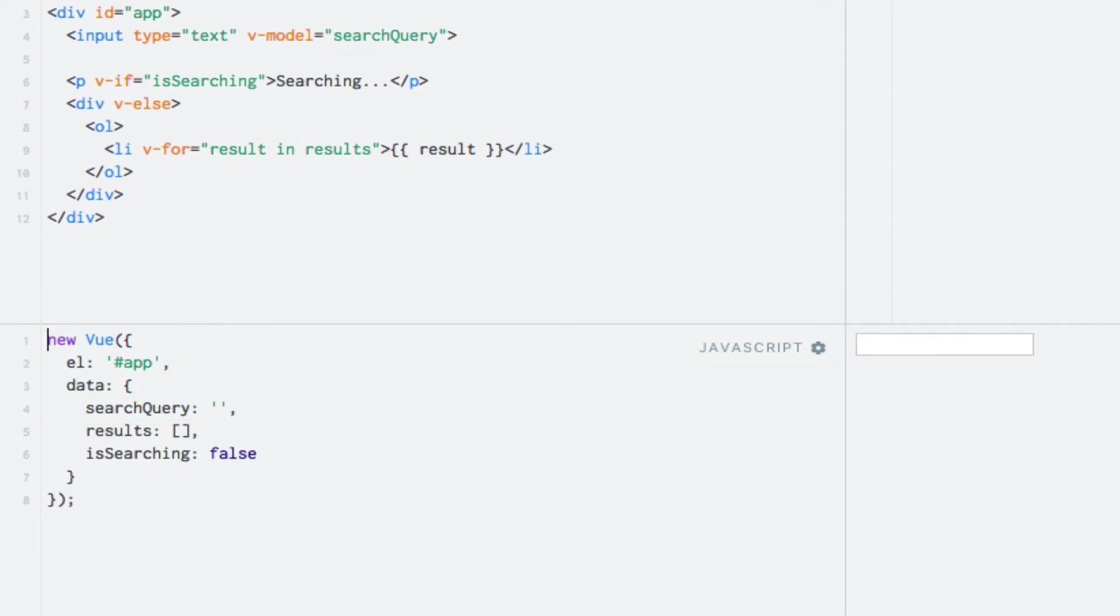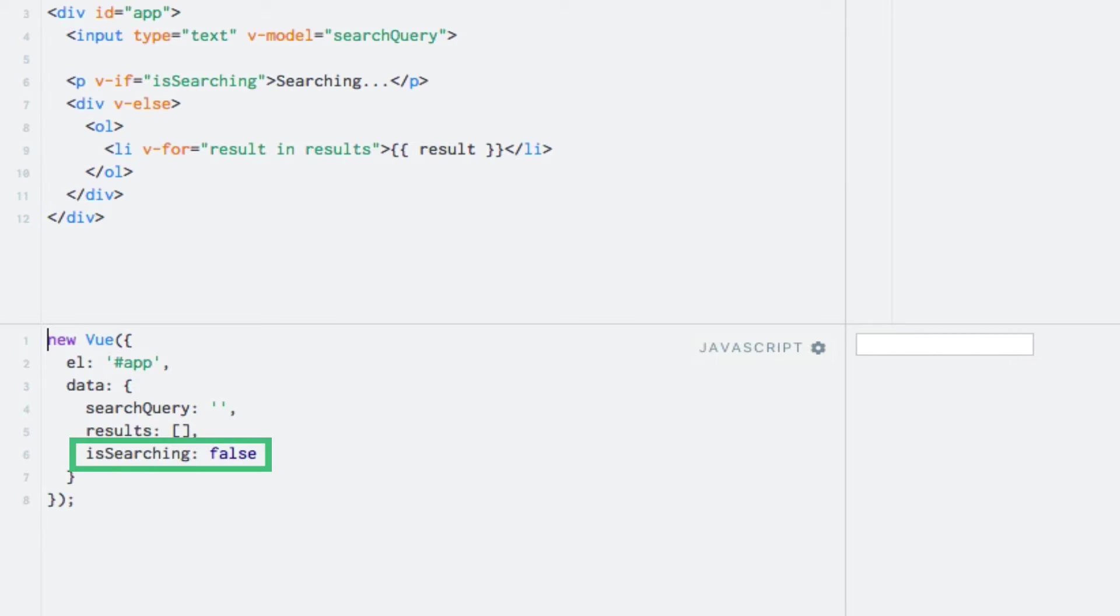The search results will be stored within the results property, which will be an array of strings. To tell whether or not we are currently fetching search results, I will use an isSearching boolean property. This is all something that we have seen before. I want to trigger a search whenever the value of the search query property changes. So how can I do that? I can use something called a watcher.